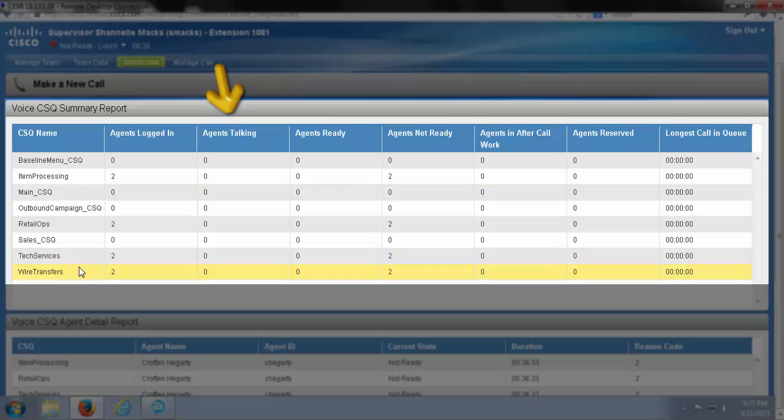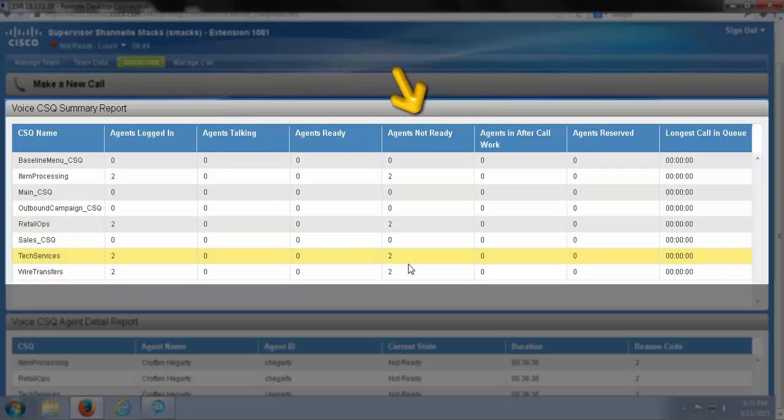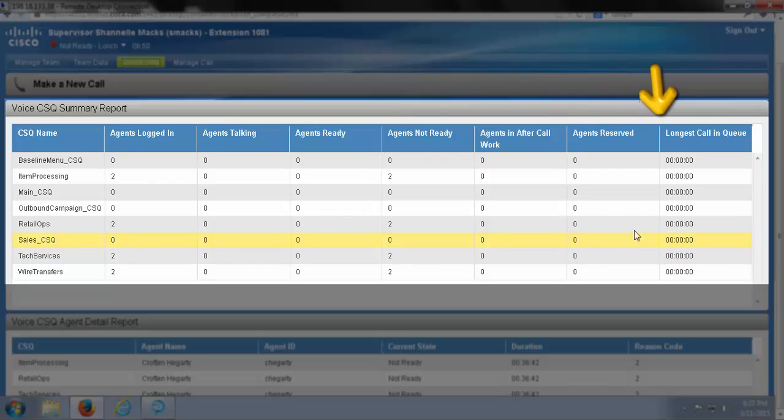I can see how many agents are currently talking on each queue, how many agents I have ready, not ready, how many agents are in after call work, how many agents are reserved, and I can see the longest call in queue as well.